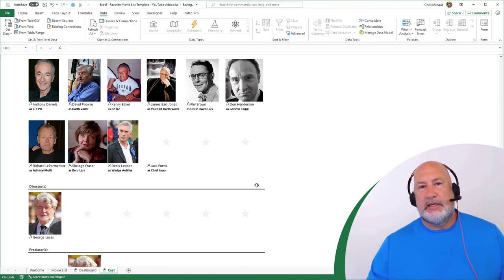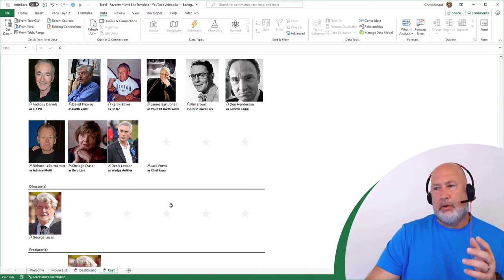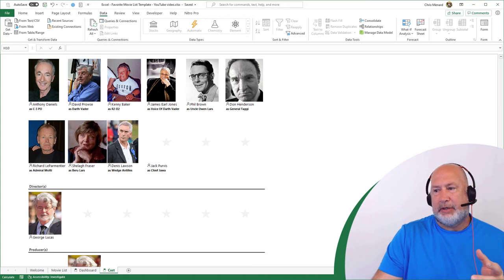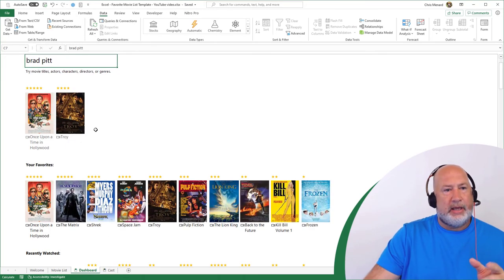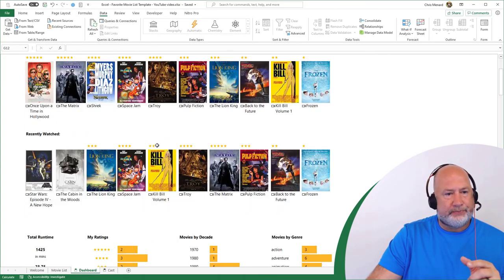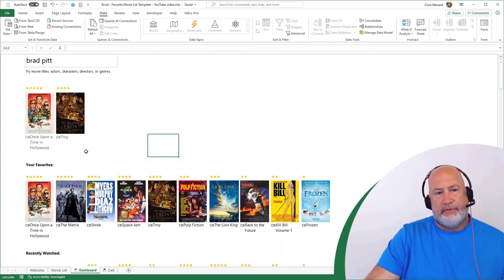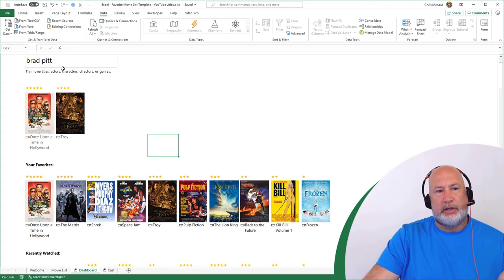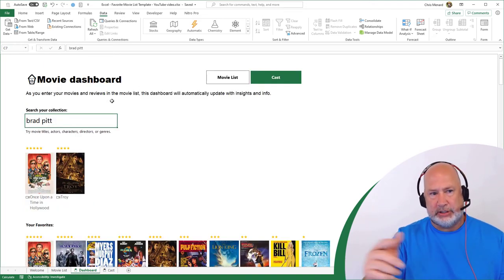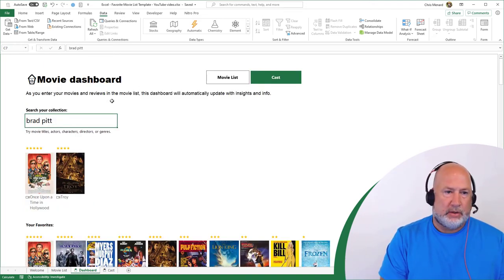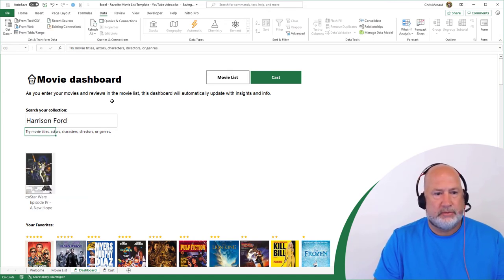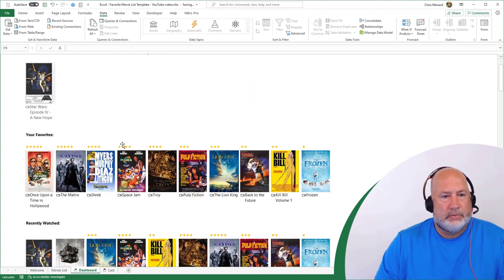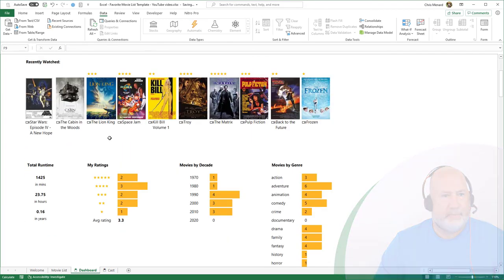So that is your favorite movie list template. One other item. They have a dashboard here where you can come in here and put in your favorite movies. Again, it's still pulling. So right now I didn't change this, Brad Pitt was the default. So let's put in Harrison Ford and see what happens. There you go. So picked up the Star Wars movie that I have in here.